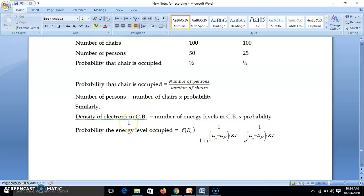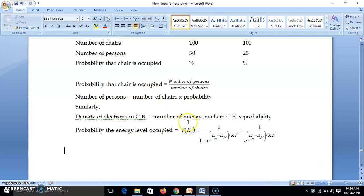Similarly, the number of electrons in the conduction band equals the number of energy levels in the conduction band multiplied by the probability that an energy level is occupied. The probability F(Ec) — that the conduction band energy is occupied — is given by the Fermi-Dirac distribution: F(Ec) = 1 / (1 + exp((Ec − Ef) / kT)).